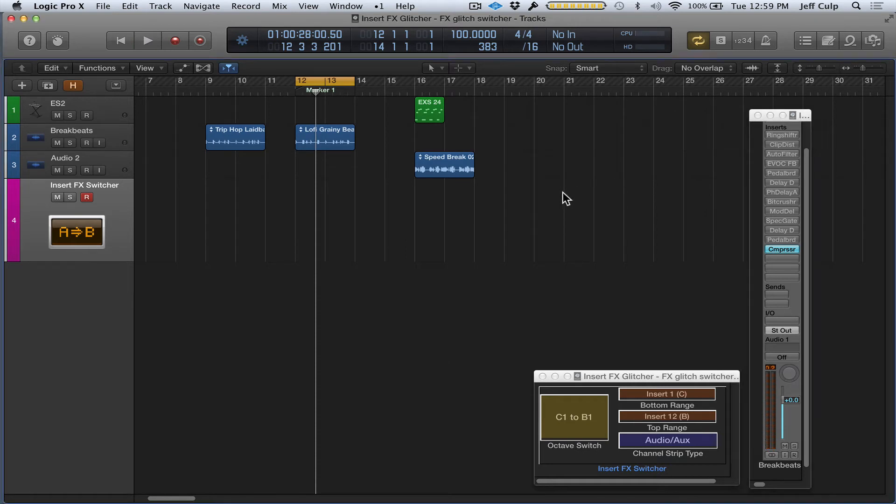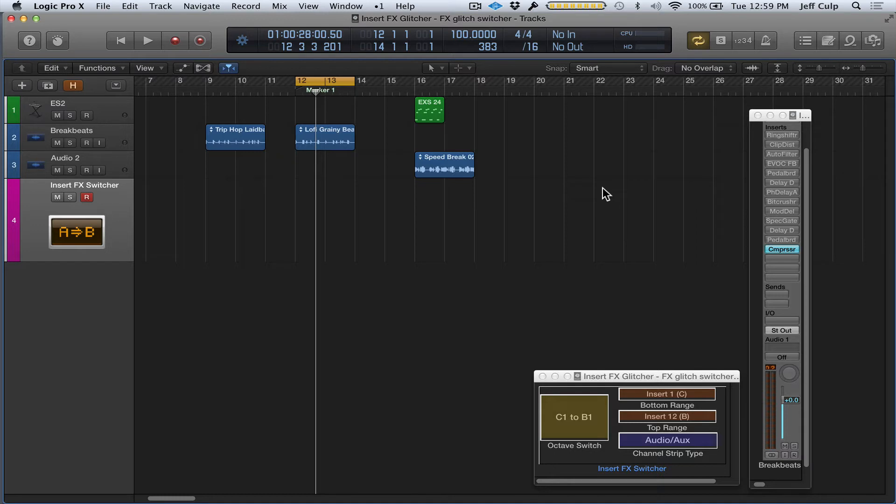If you've seen my Tape Delay Beat Repeat video, this environment device works basically the same way. You can control the parameters of an audio channel strip with a MIDI controller.